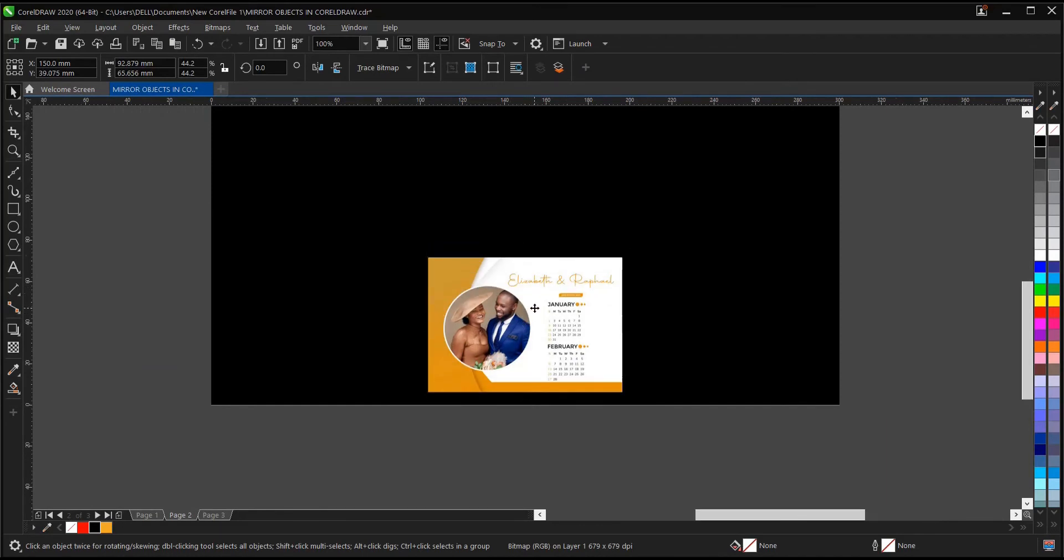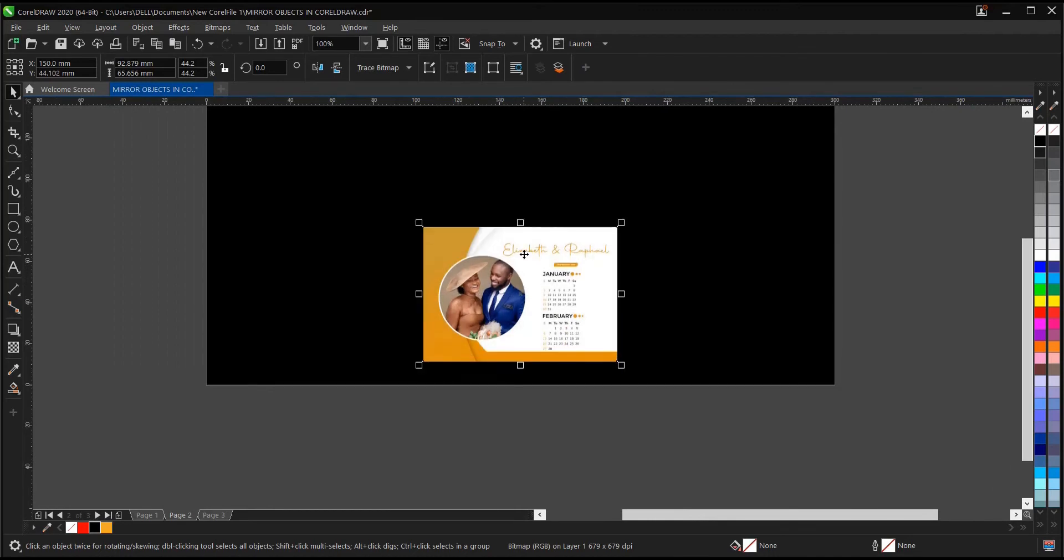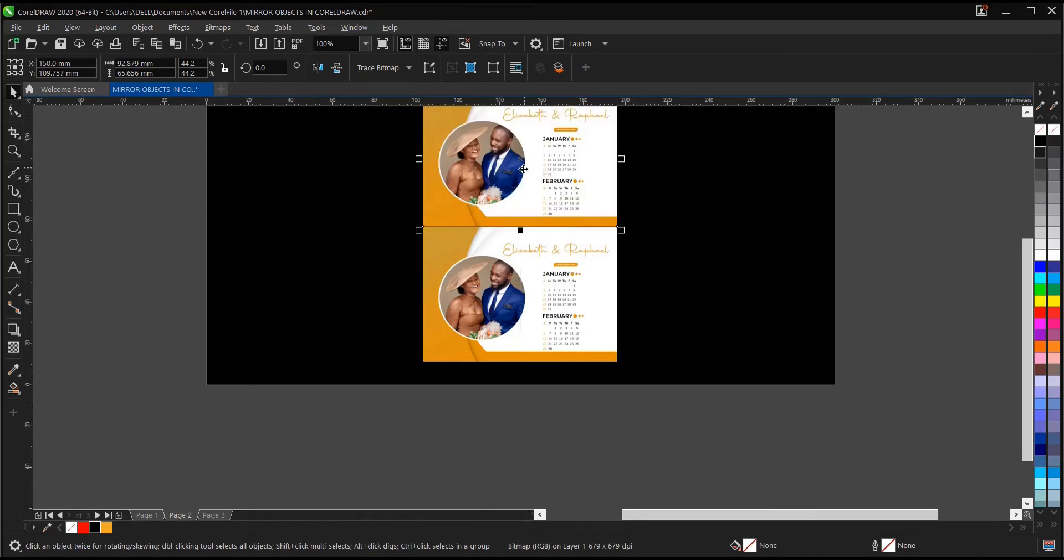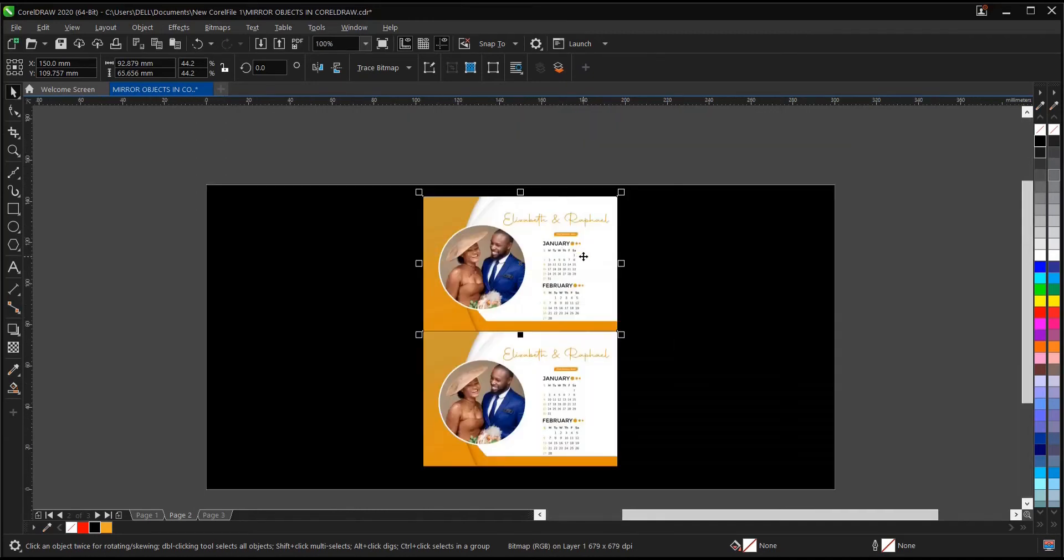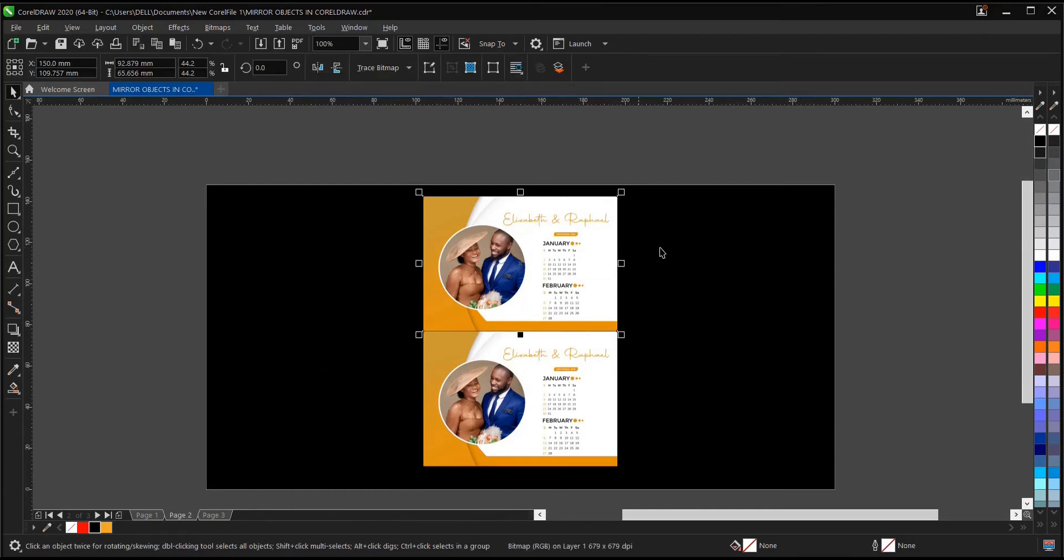To do that, you bring the design here. Then you hold Control, drag up, then right click to duplicate. I'm still clicking on the image, on this design.